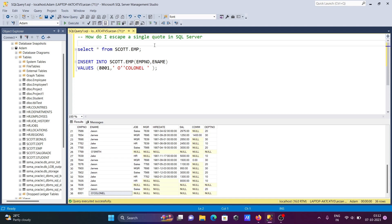This is the way we can escape a single quote in Microsoft SQL Server. That's it for this video — thanks for watching, see you in the next one, thank you.